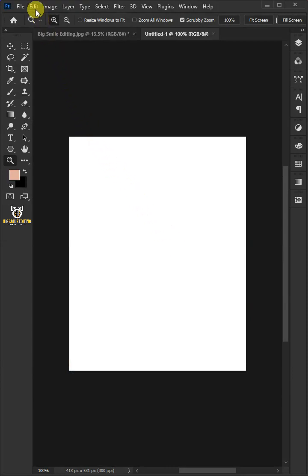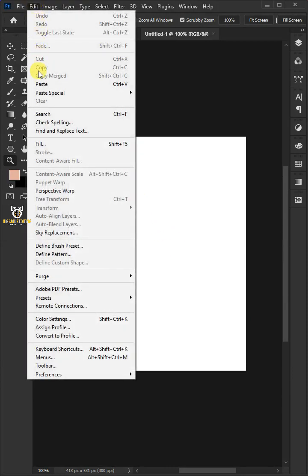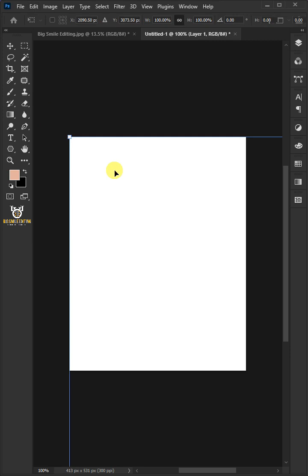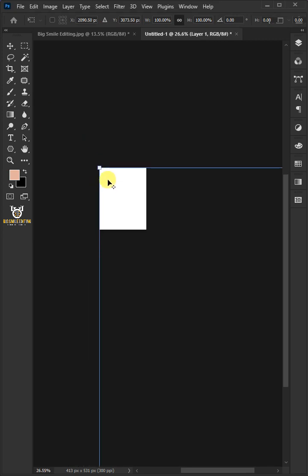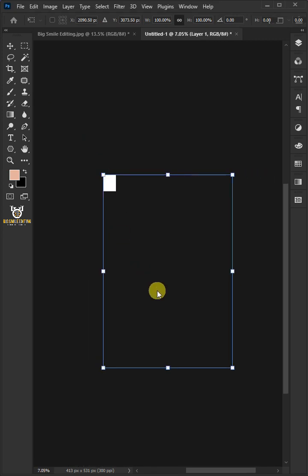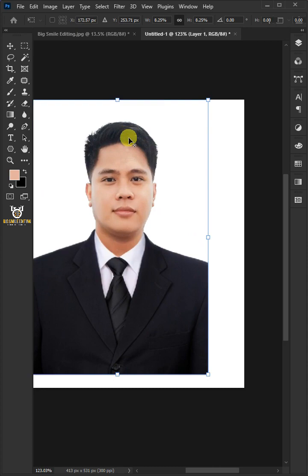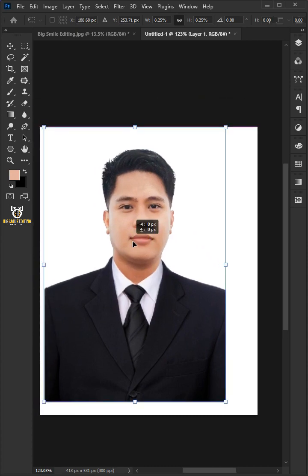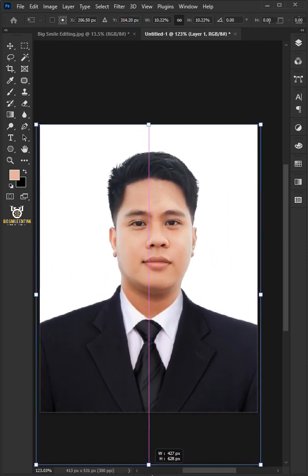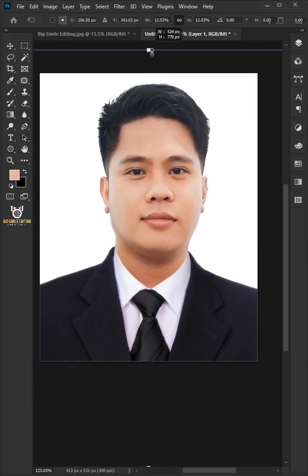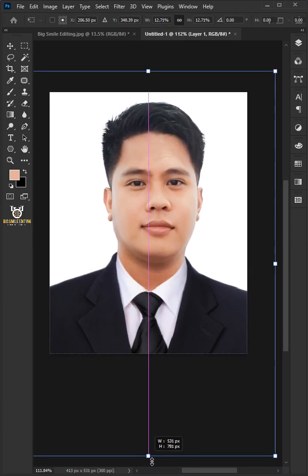Now go to Edit and paste the photo in the new document. To resize and position your photo, select the Free Transform tool by pressing Ctrl+T. Hit Enter or Return when you're finished.